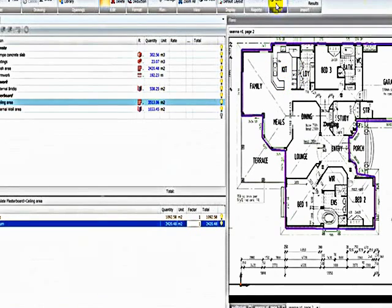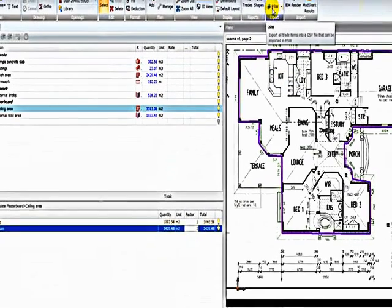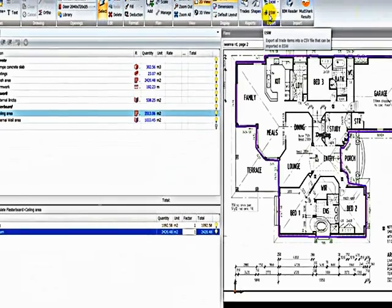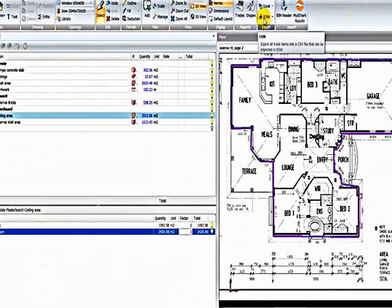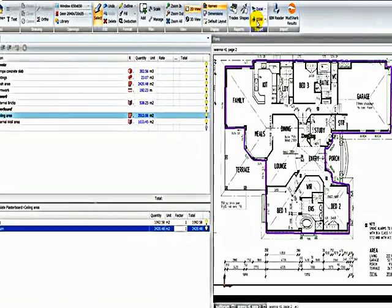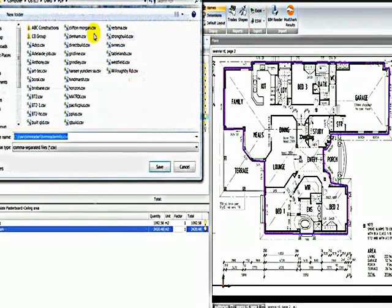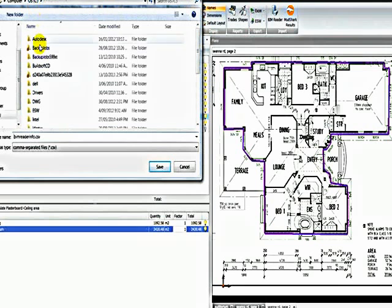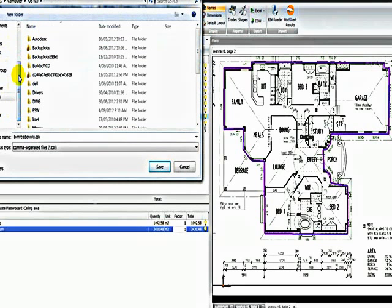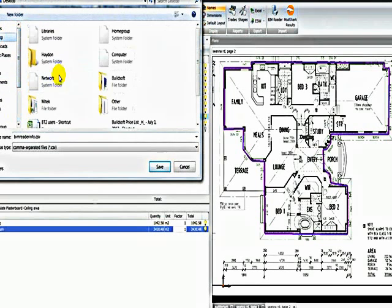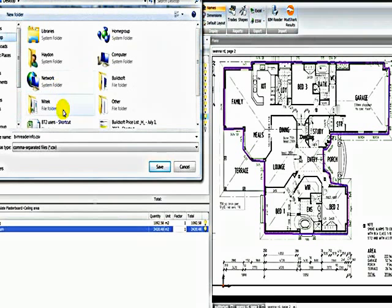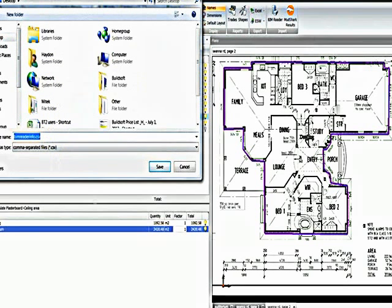We can also export back to Buildsoft's global estimating or off-site or estimating system. To do that, we click the export button. We can then browse to a folder, let's say the desktop, and save it as a file. Let's call it Sample Job.